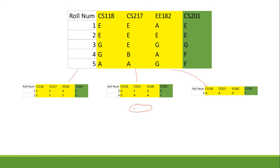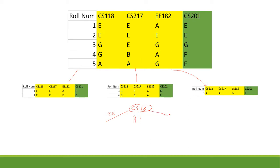This creates one node in our decision tree, where the decision is made based on the column cs118. This node takes the original dataset as input. After calculating entropy we find the best split is cs118, so we make three branches out of this node: the first branch for an excellent grade, the second for a good grade, and the third for an average grade.